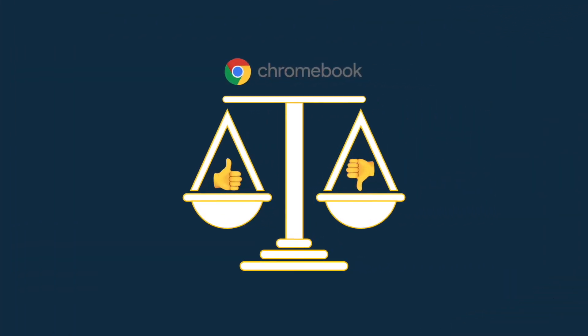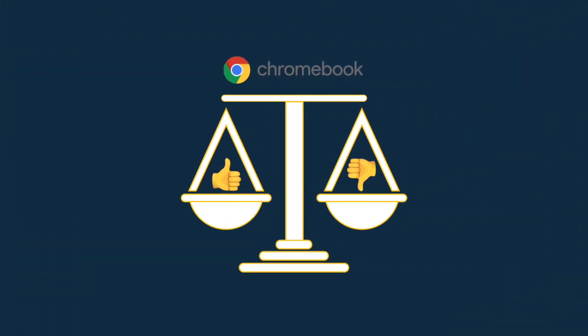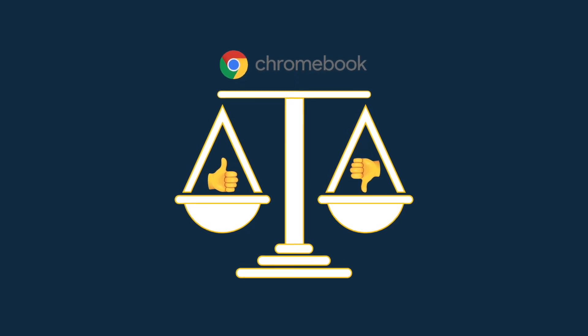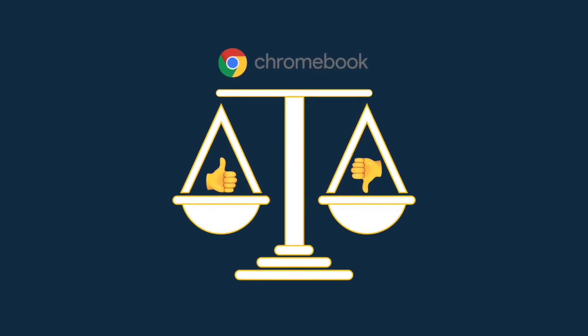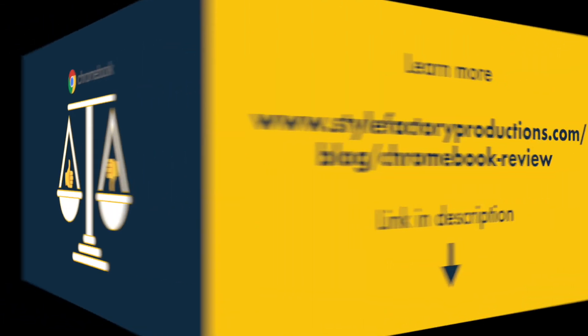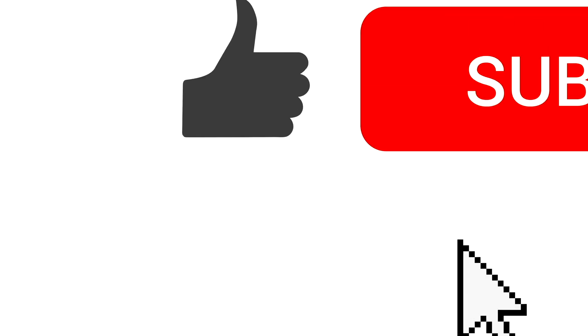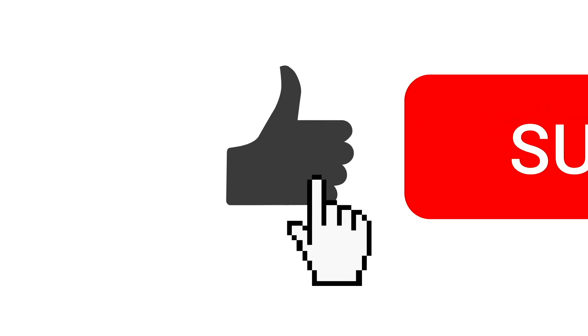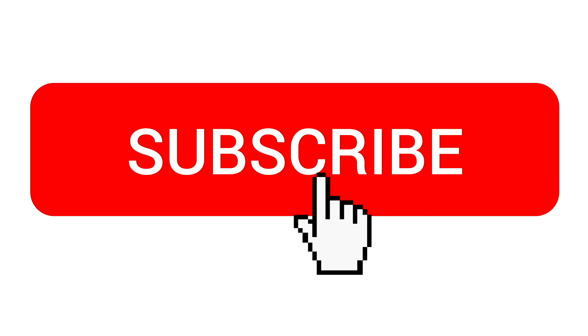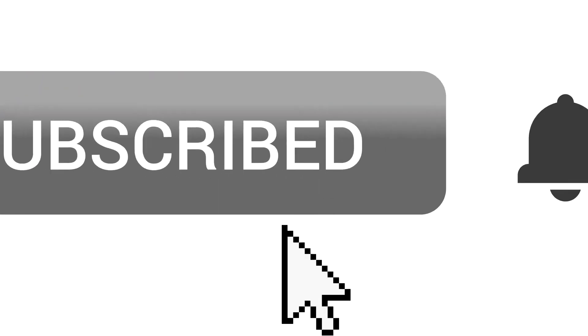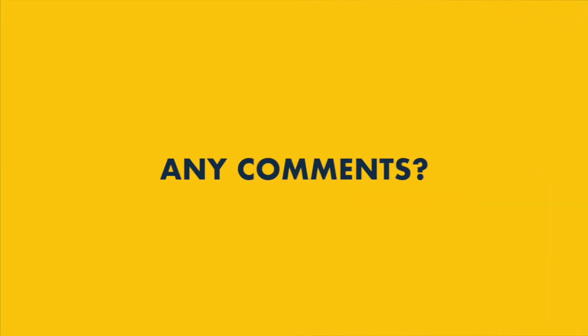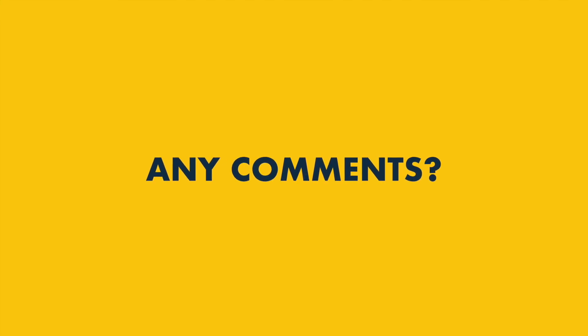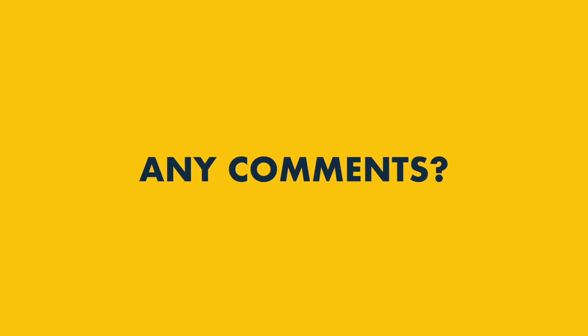And that's it — five key reasons to use Chromebooks, and five reasons to think twice about them. There's lots more pros and cons of Chromebooks to discover, though, so do check out our full Chromebook review on the Style Factory website. You'll find a link to this in the video description. If you'd like to get more business tips and advice from Style Factory, make sure you like this video, subscribe to our channel, and hit the notifications bell. And if you have any questions about Chromebooks, just leave them in the comments section below. We read them all, and we'll do our best to help. We'll see you next time.